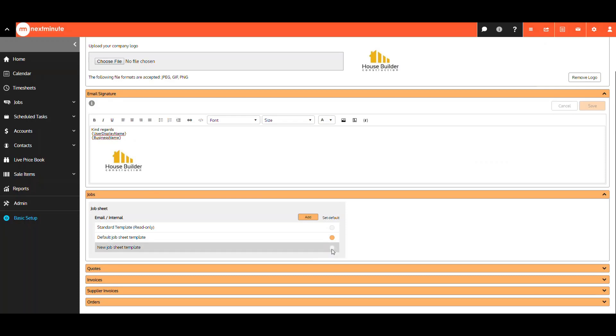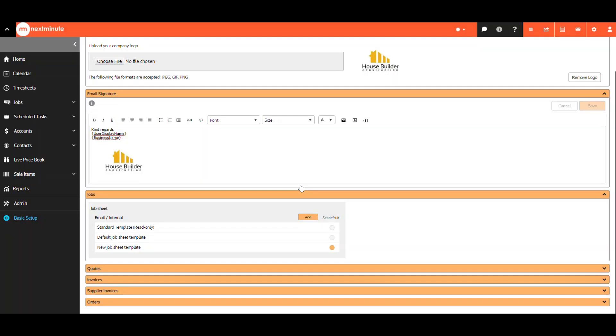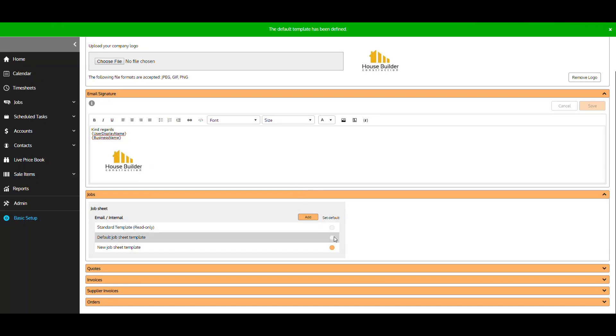Select here to change your default templates. The same steps apply for your quotes, invoices, supplier invoices, and order templates.